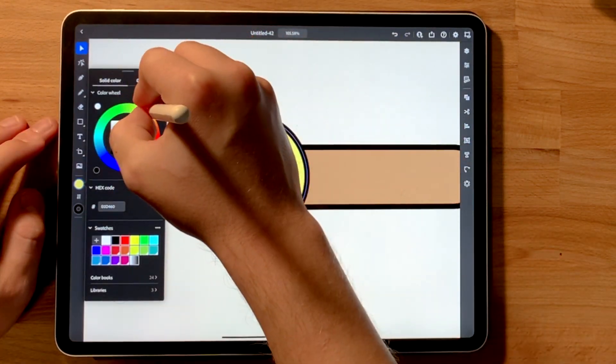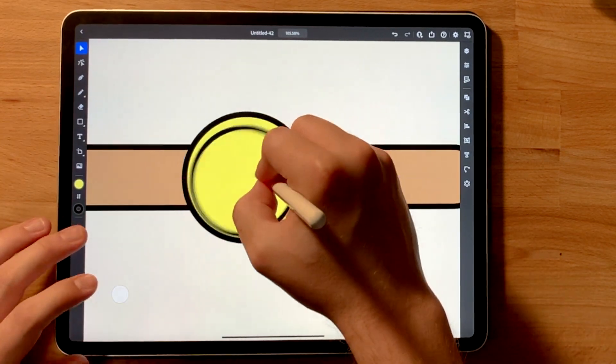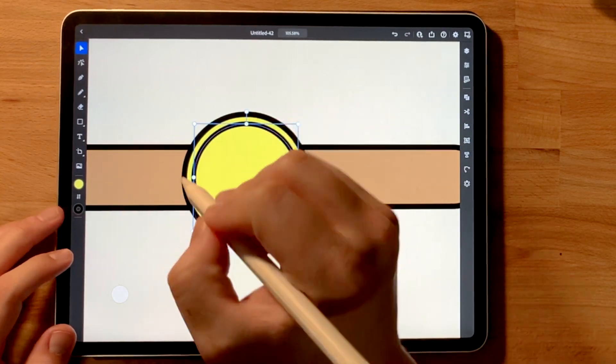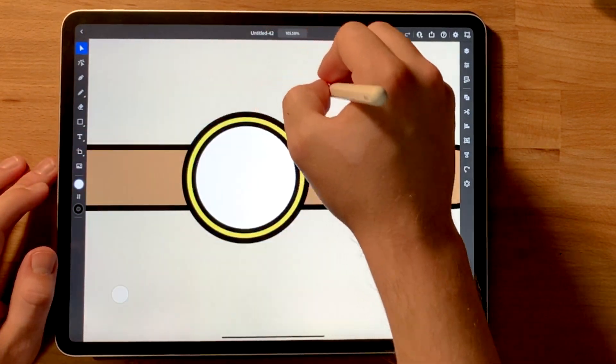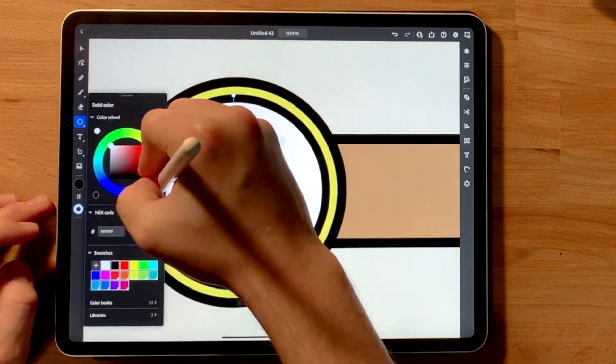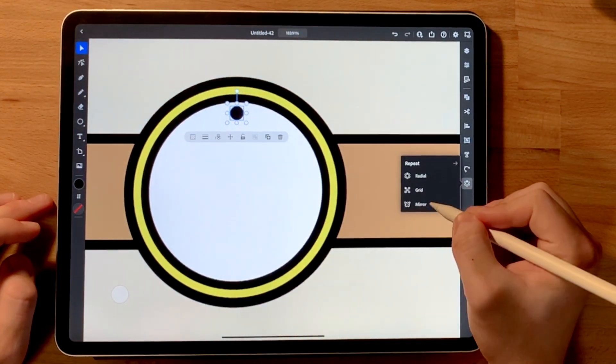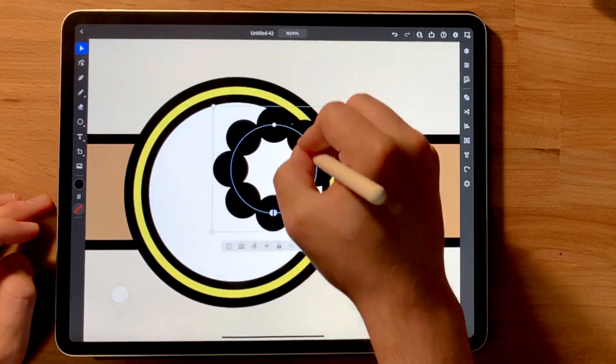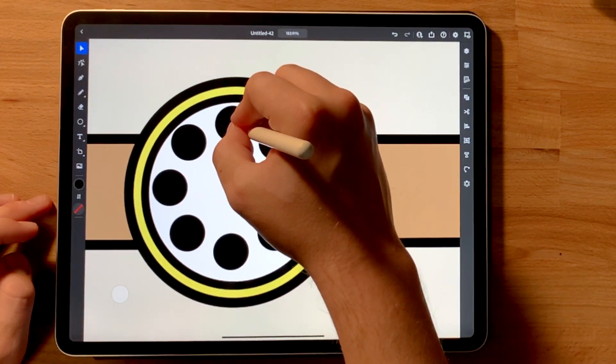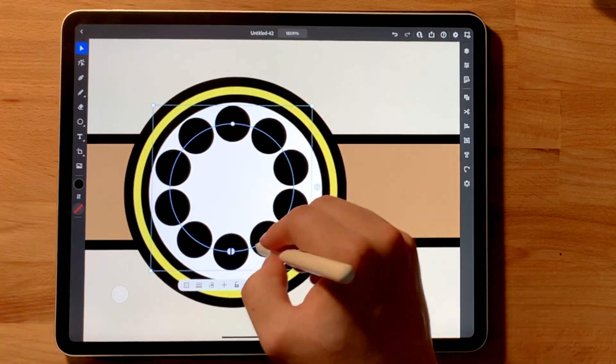So what I did first was got my shapes in place, used the rectangle and the ellipse tool just to get the band and the face of the watch created. I added an outside bevel just to give it some more depth. That's the gold. And then I had to start working on the face of the watch.